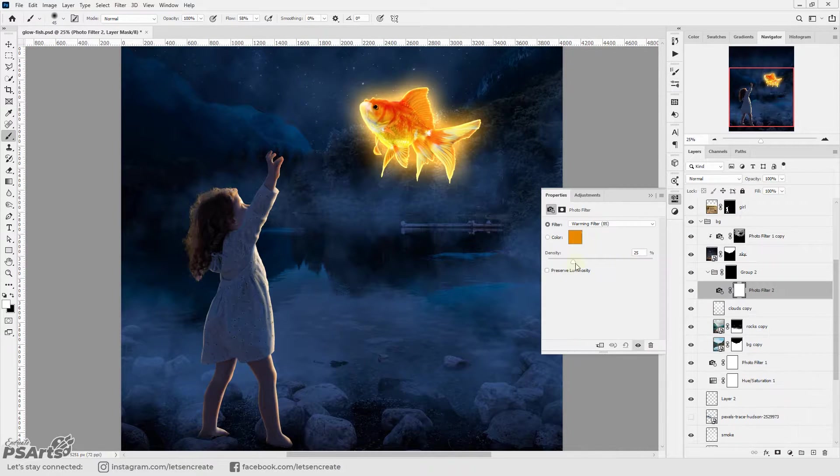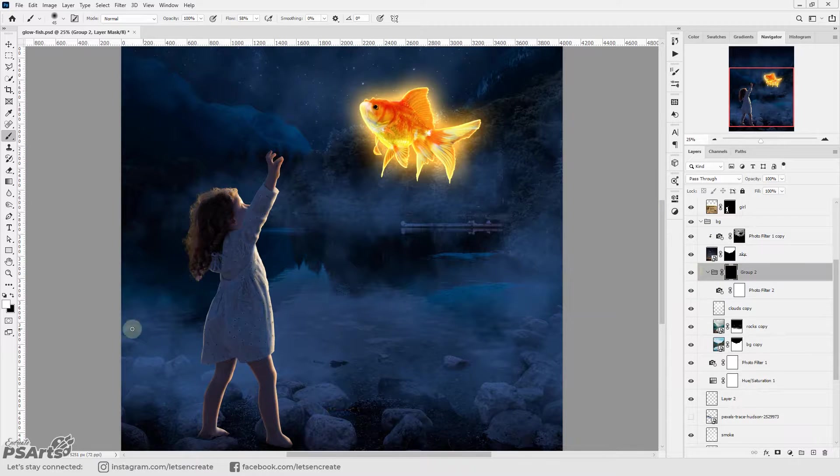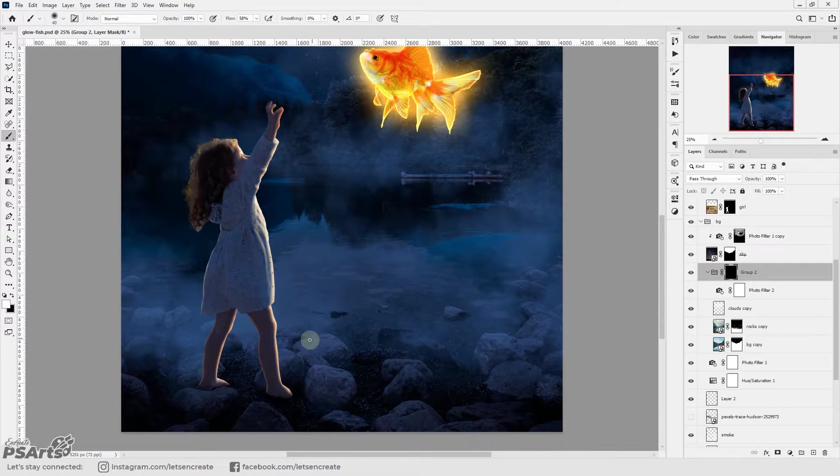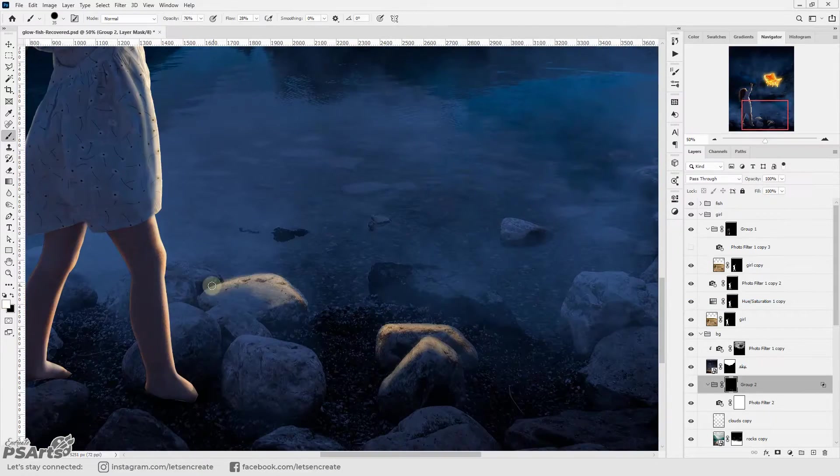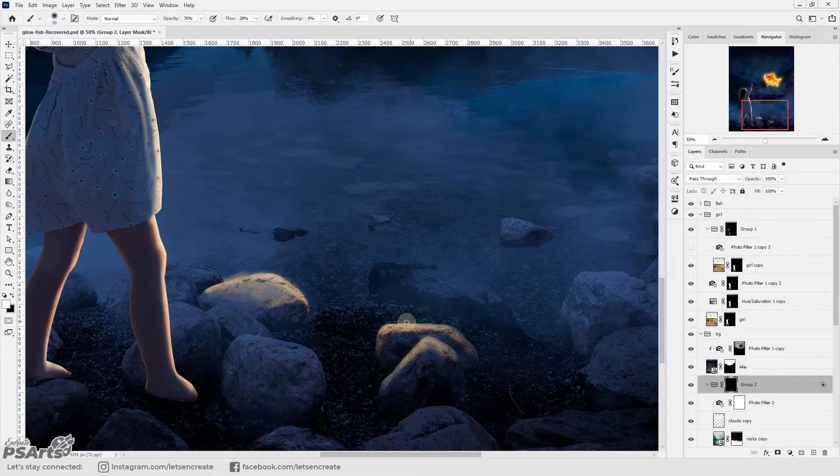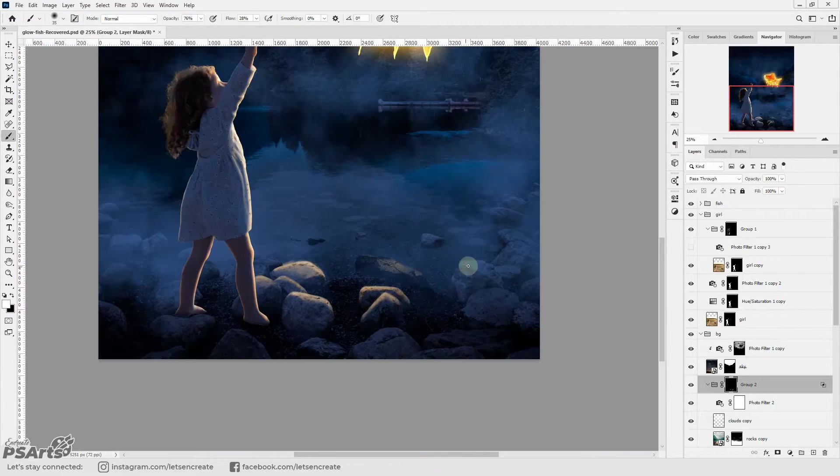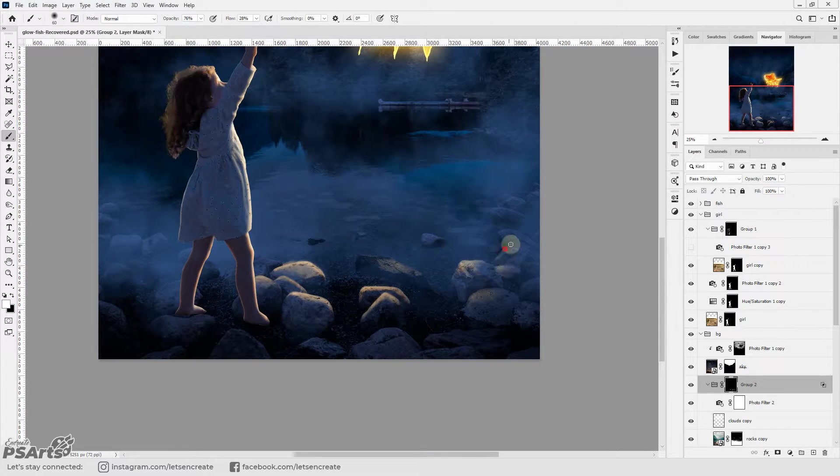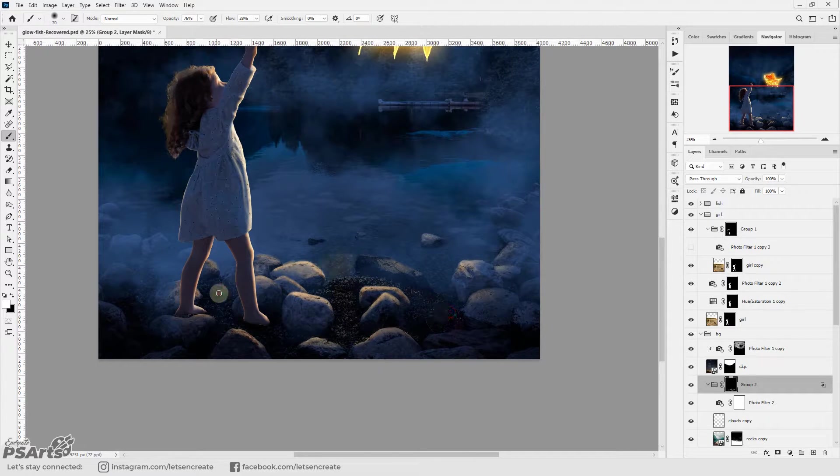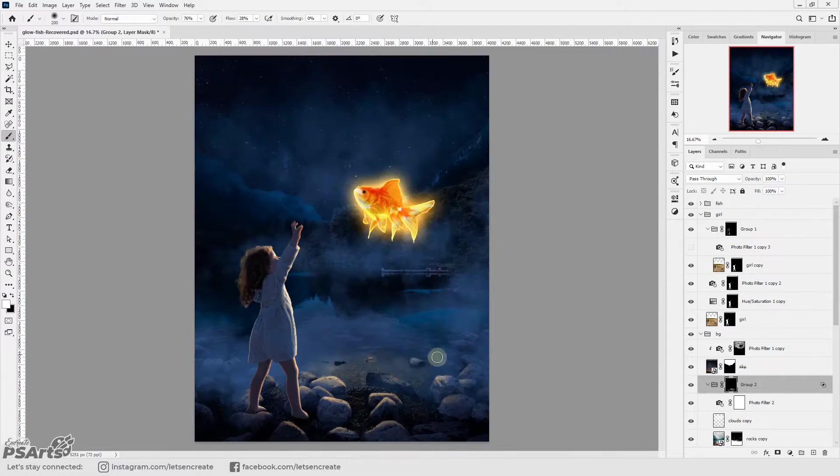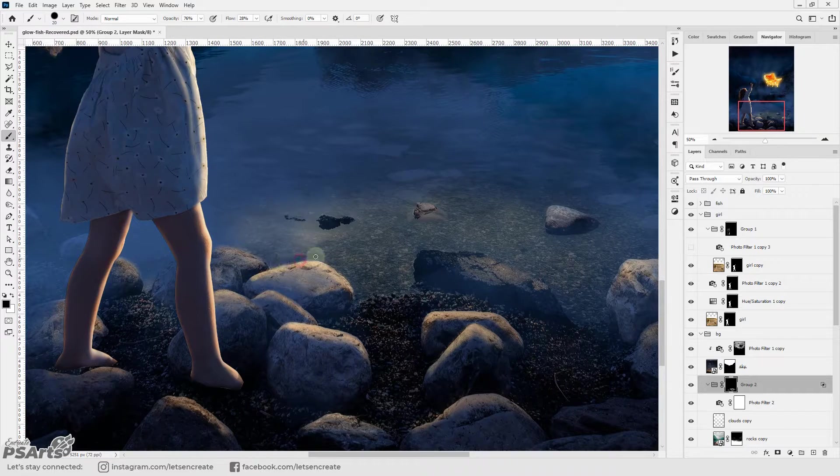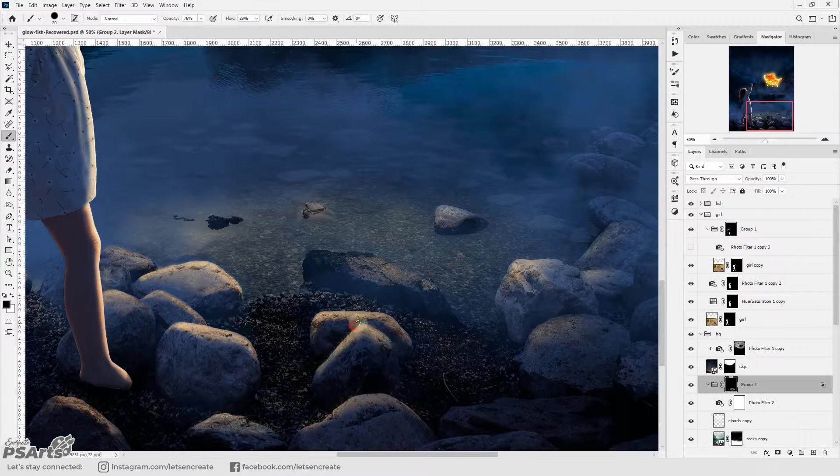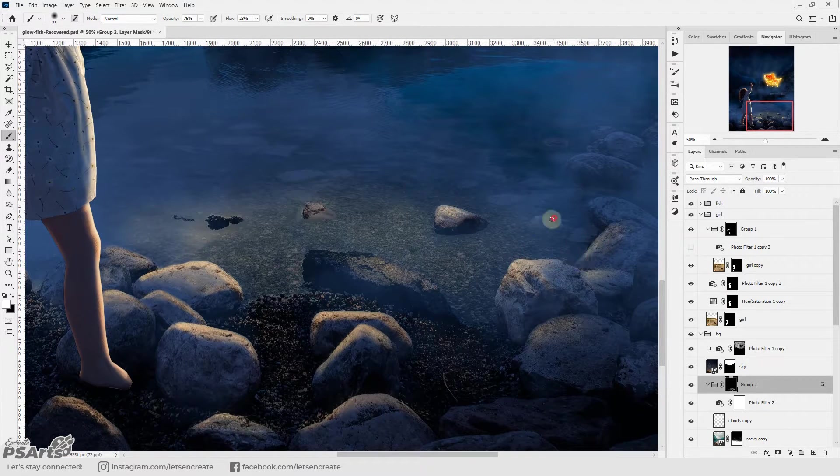With the highlight on the girl done I'm doing the same for the backdrop. I duplicated the background and added a warming photo filter and then started painting on the layer mask with white to show the parts of the area that I think should be highlighted from the glow of the fish. I'm keeping in mind that the light is coming from the top right side and adjusting the highlights like that.